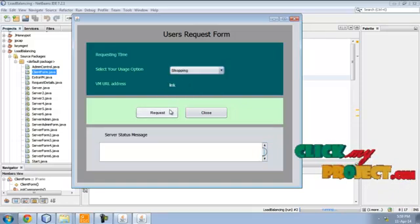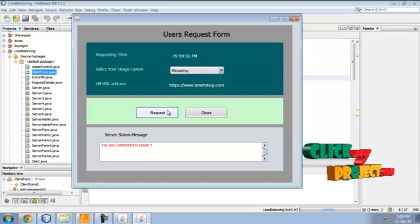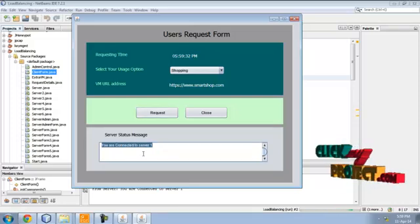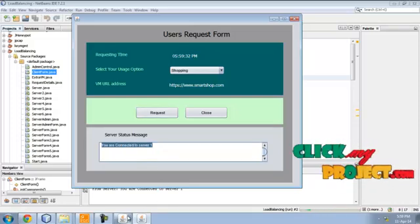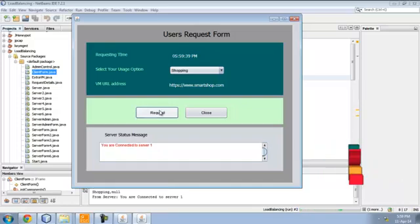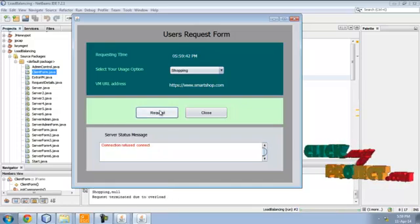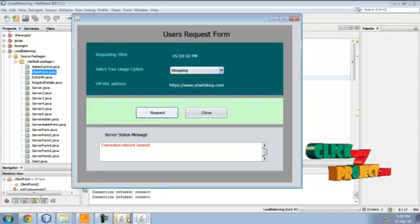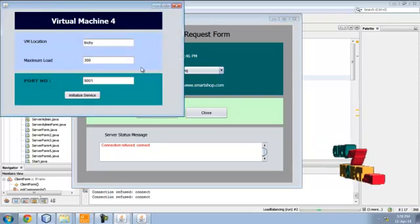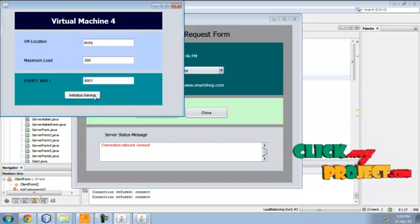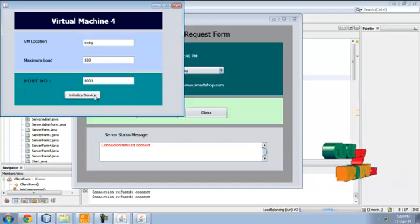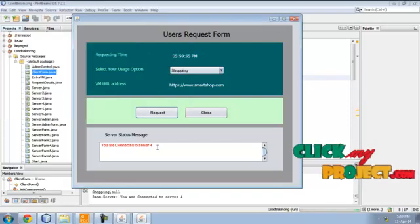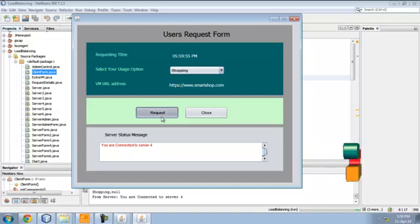Then request. You are connected to server one. Giving request more than the allowed limit. The request is overloaded. So the extra virtual machine is added here. Now request. The request is redirected. You are connected here.